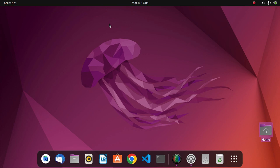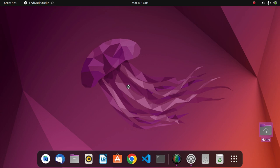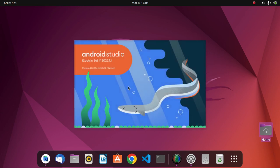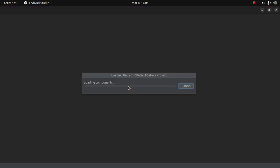So first of all we will have to open up the Android Studio application and we wait for it to load. This can take some time depending on your system and your system specifications, especially the processor and the RAM size.